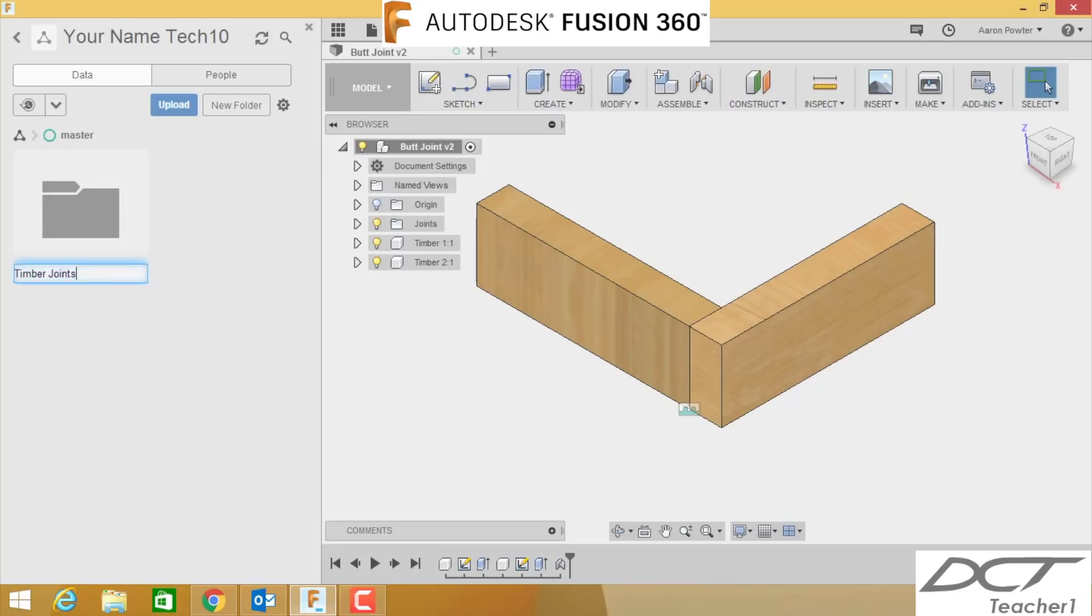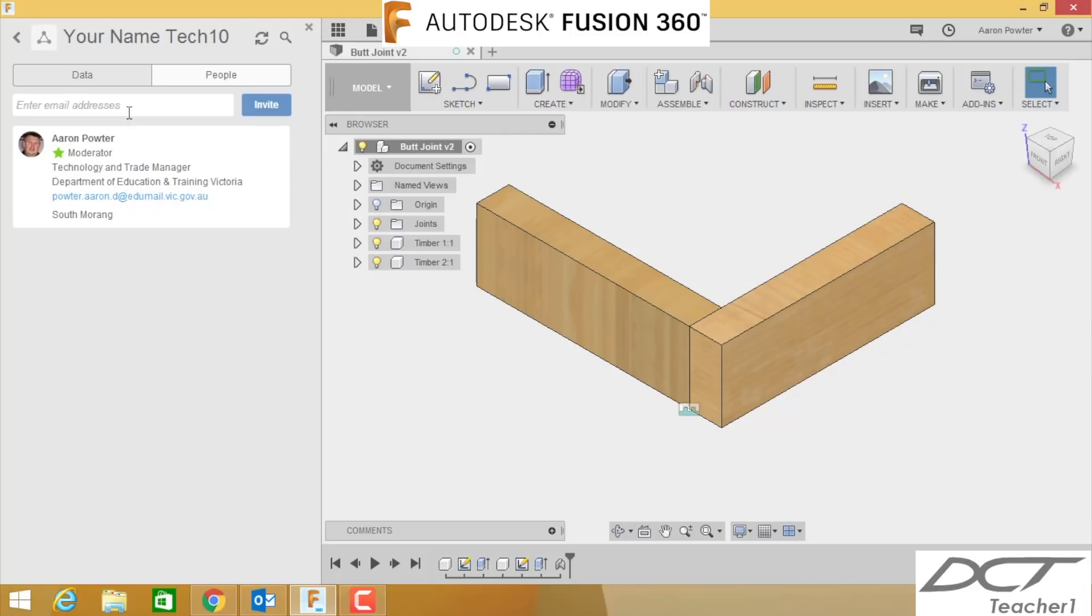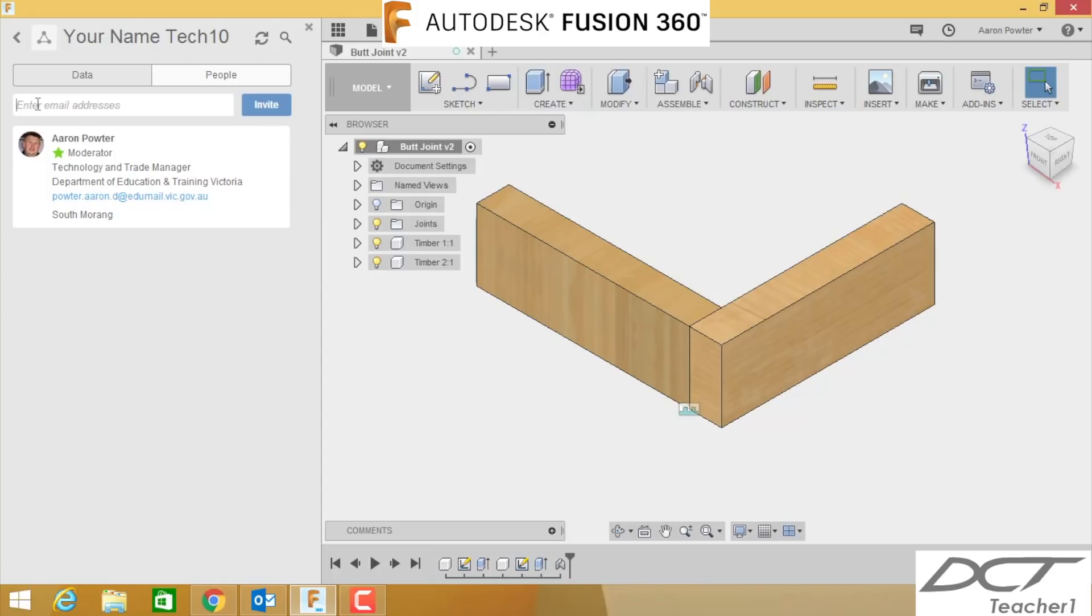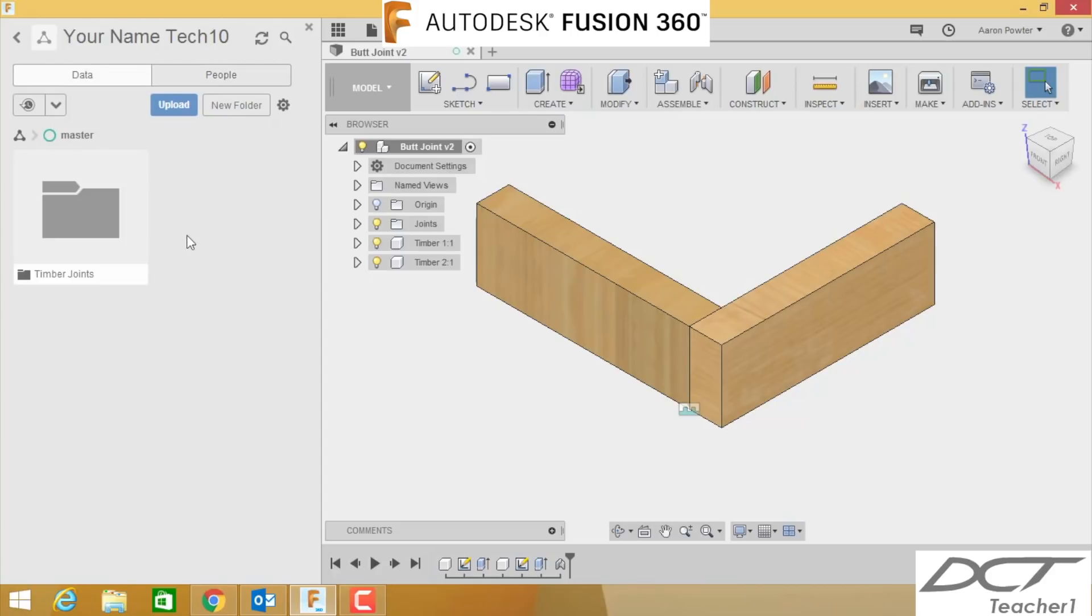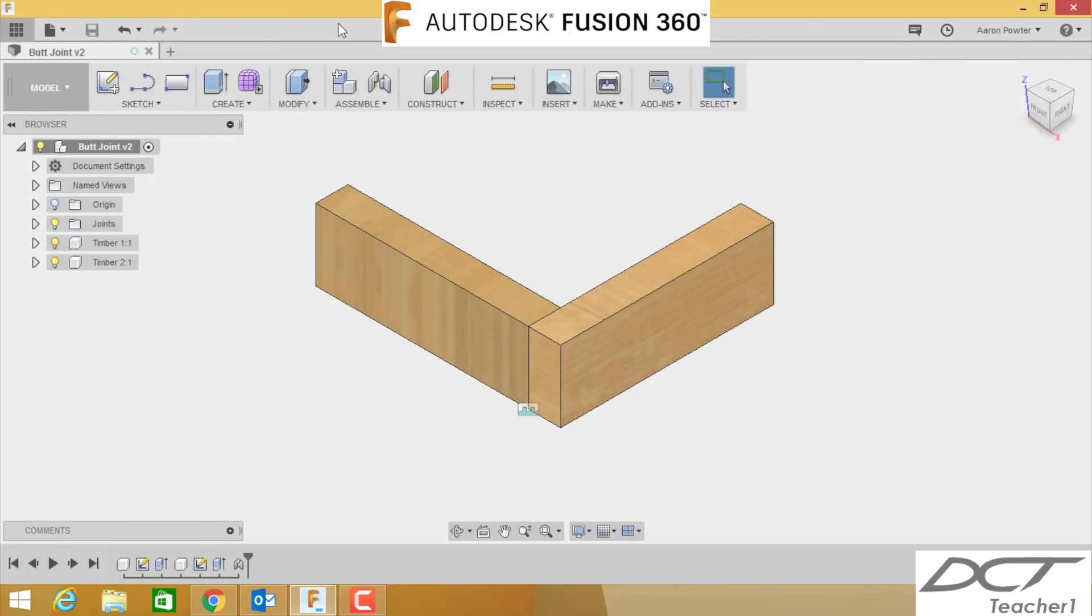Click Enter. Now your instructor will want you to click on People up here and type in his email address, and it'll be an edumail address. It won't be my teacher, of course. It will be, for example, Mr. River, Mr. Michellini, or Mr. Wells, etc. So I'm just going to delete what I've done there and come back into here.